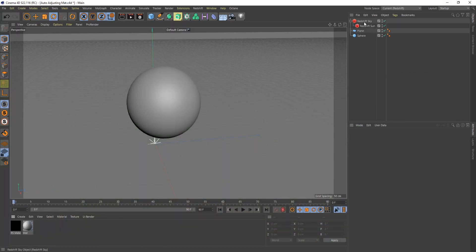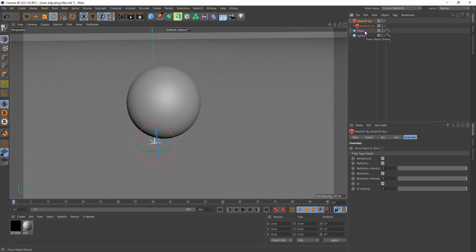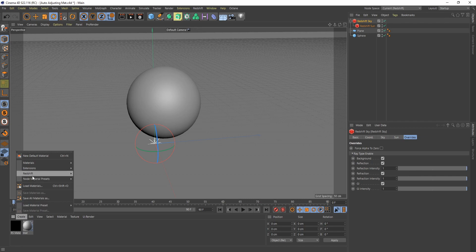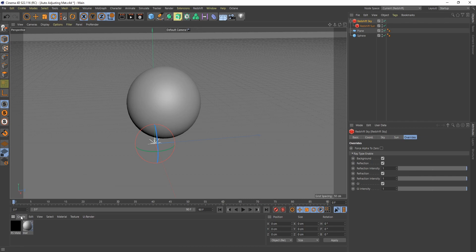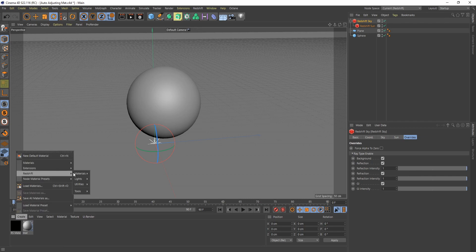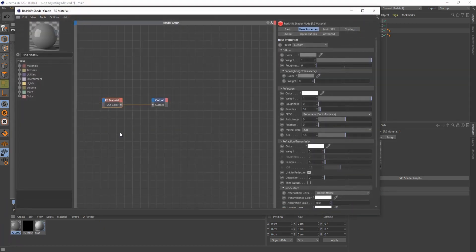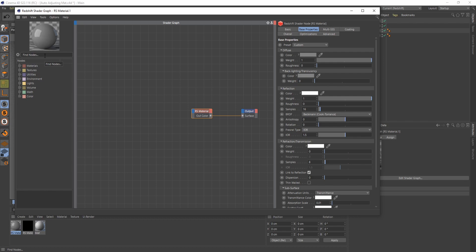I have a quick, simple scene set up here—just a sun and sky rig with a plane and a sphere. Let's go ahead and create a Redshift material and open that up. What we're going to use to drive this entire material is a Redshift state node.